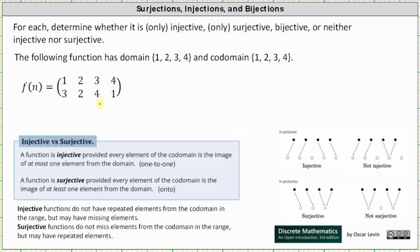Because none of the elements in the codomain are repeated in the range, the function is also injective. Injective functions do not have repeated elements from the codomain in the range. More formally, the function is injective because every element of the codomain is an image of at most one element from the domain. So because this function is both injective and surjective, we say the function is bijective. A function is bijective when every element of the codomain is an image of exactly one element from the domain.